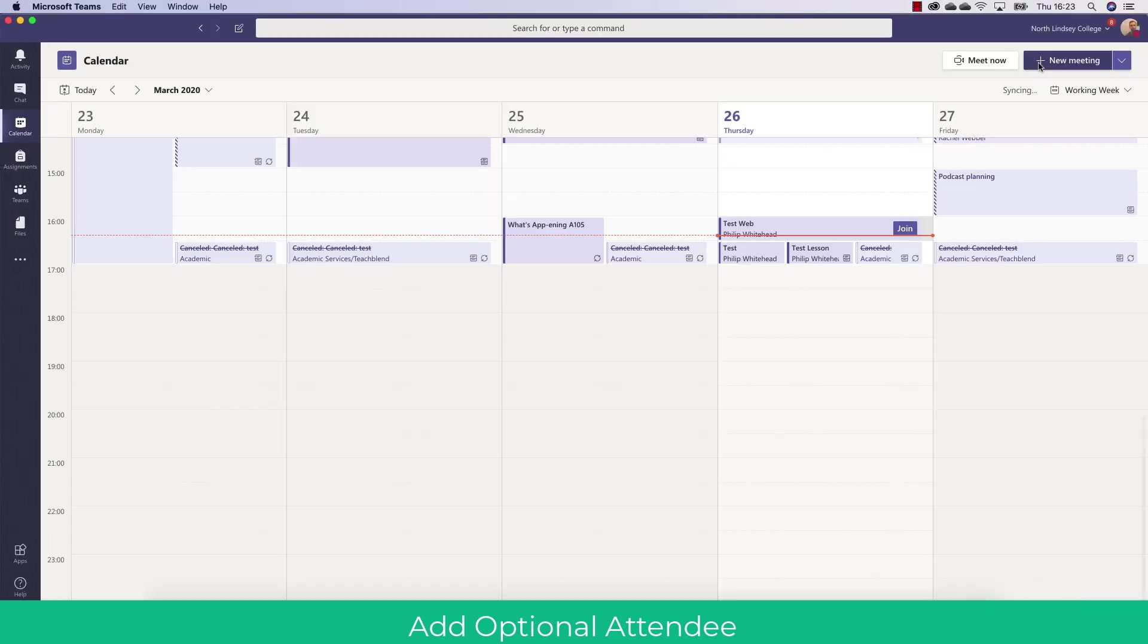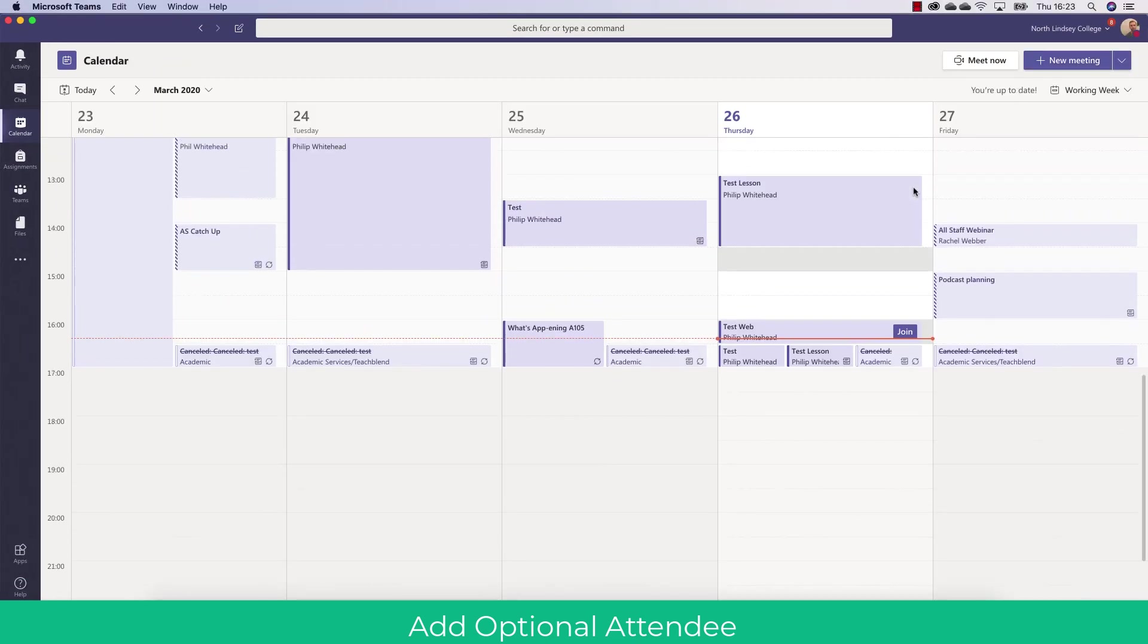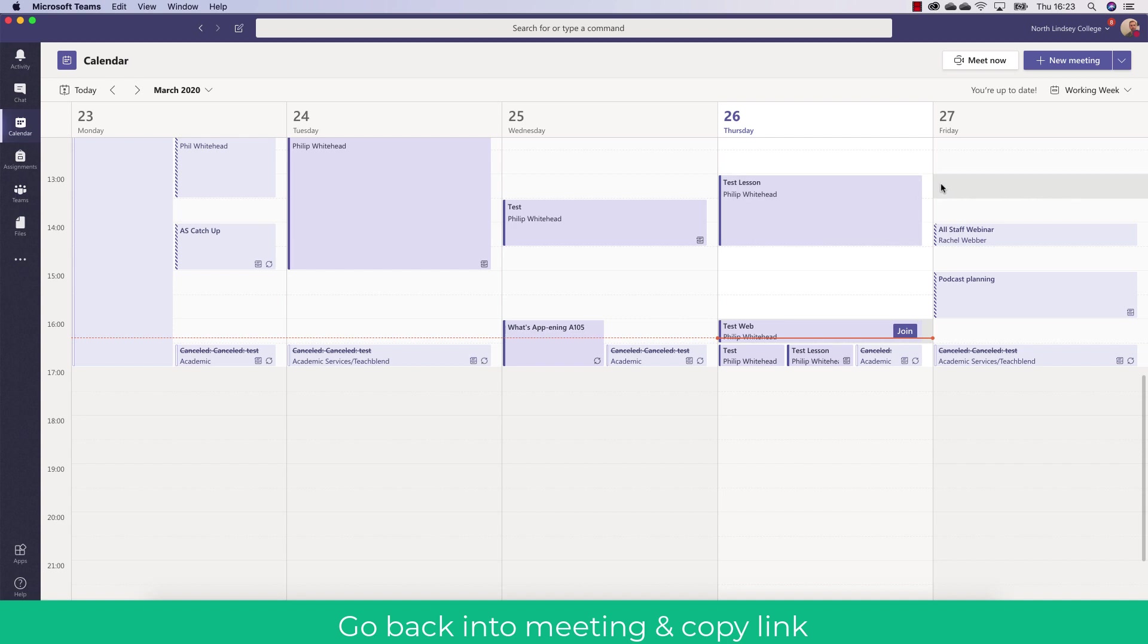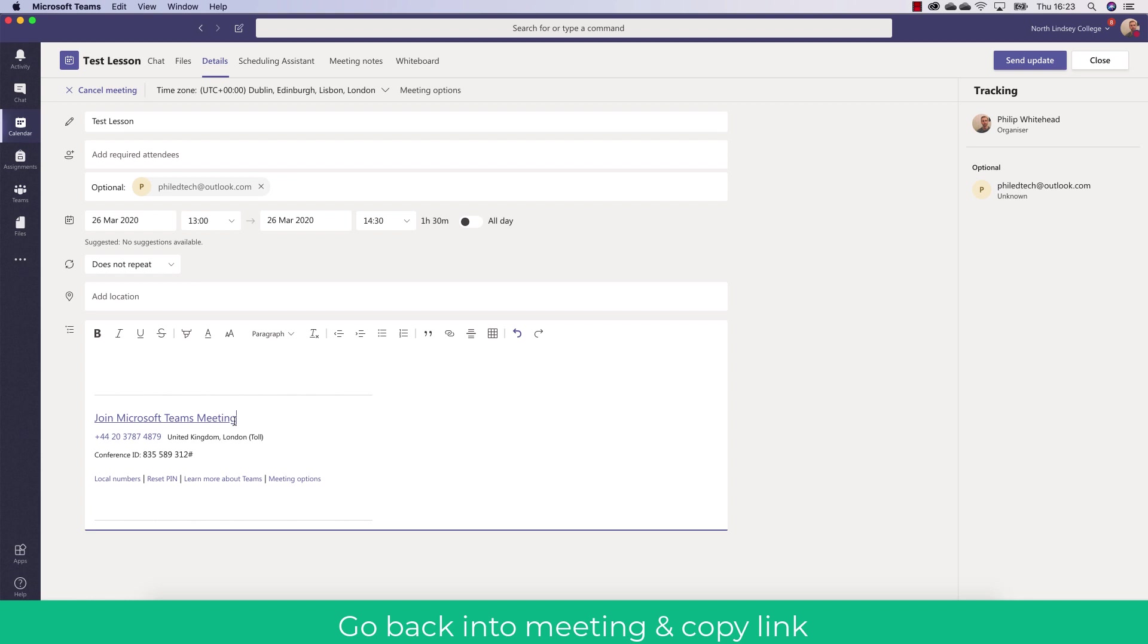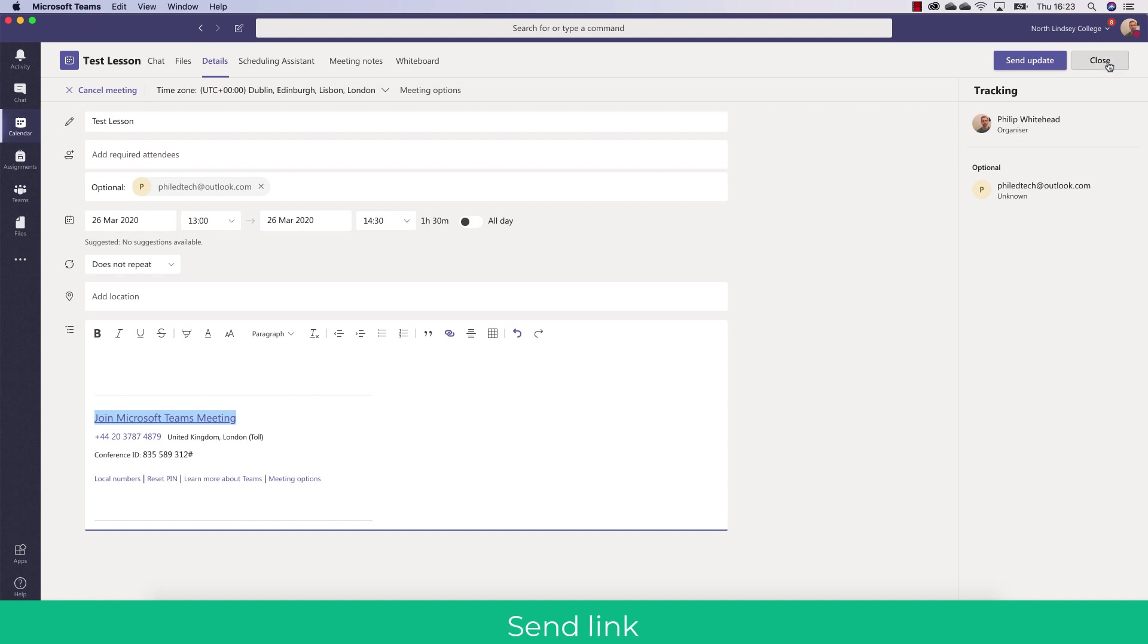What it will do is it'll create a meeting within Teams. So as you can see it's created this test lesson. I'm going to click that now and in the bottom there you will have a join Microsoft Teams meeting link. You can copy this link and then you can put that on an all staff email or put it into a group or whatever chat medium you want and that saves you from having to write individual email addresses in. So people coming from Google Meet might find this useful.